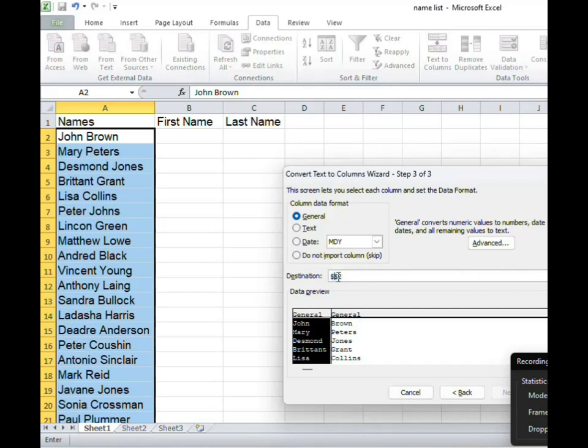I can do that, change the A to B. I want it to start in column B row 2 or cell B2.